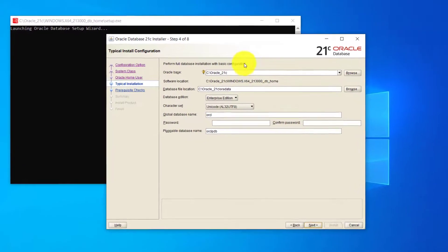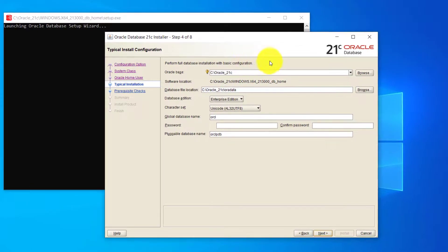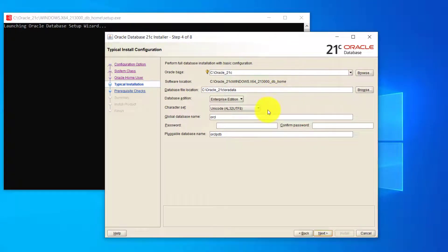Alright guys so please pay attention on this page and also please make a note of all the information that you are going to fill in this form. So let me provide the password.